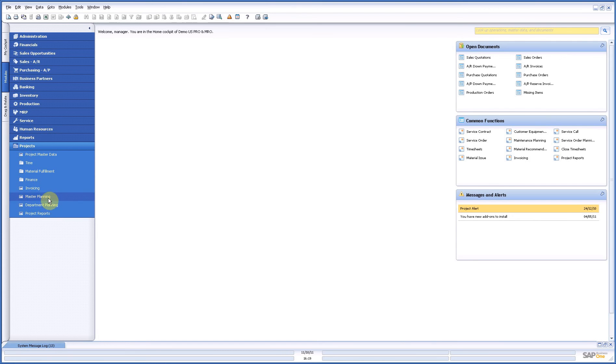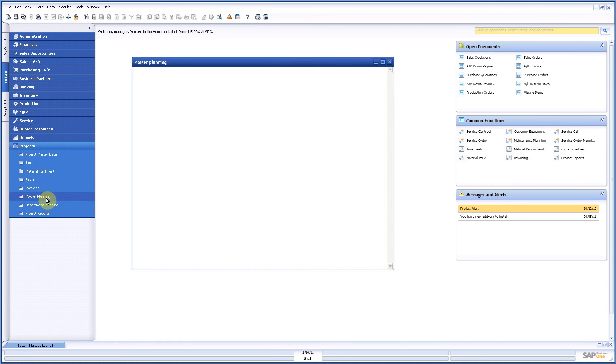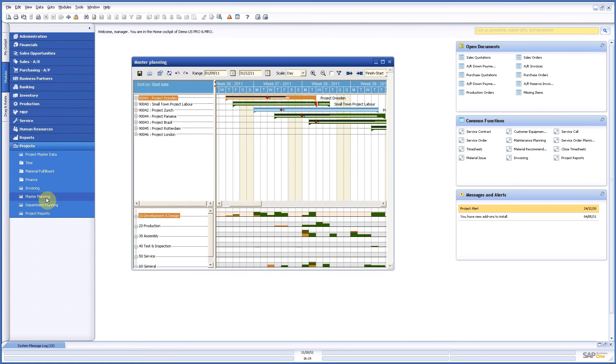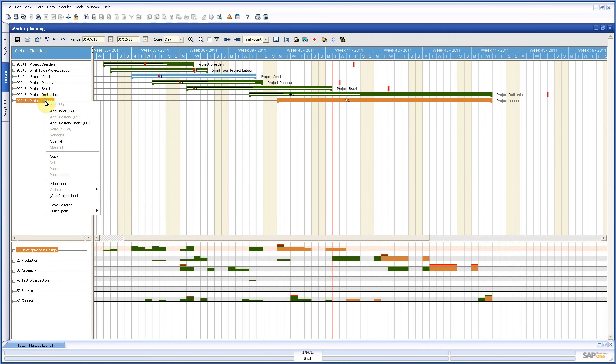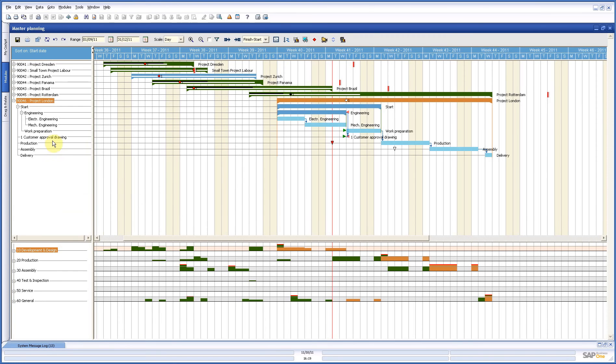Now if you look at the master planning in basic you can do two things with it. You can do real project planning and you can do project management. Now I will give you a very brief overview of the possibilities because you can do a lot with it.